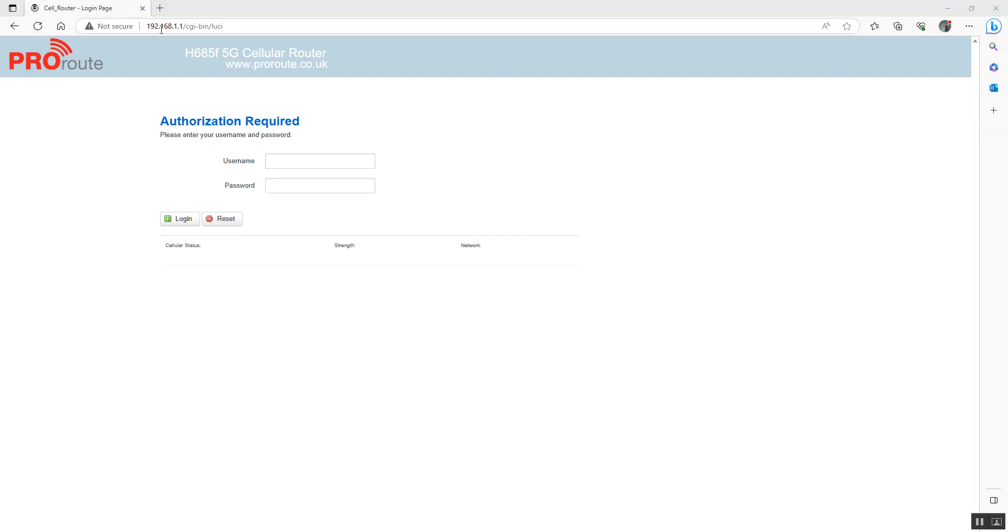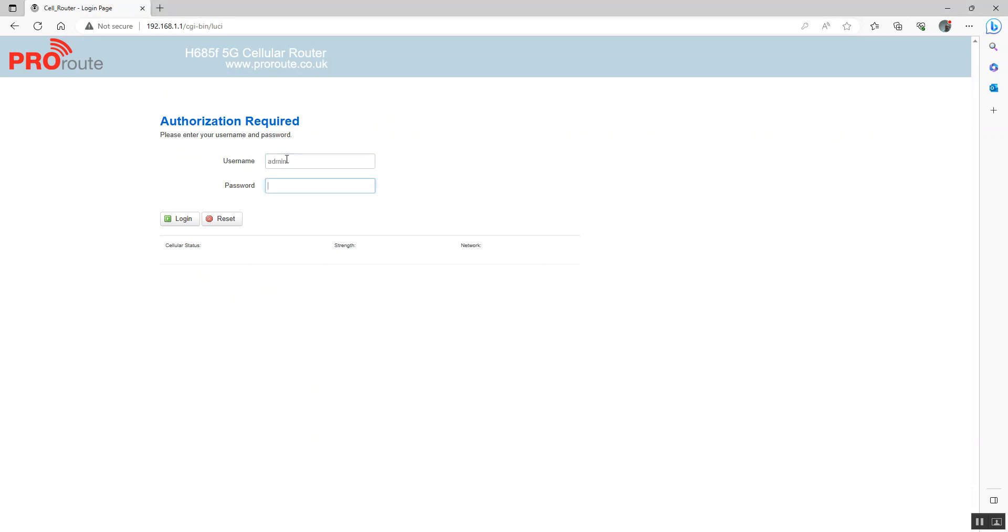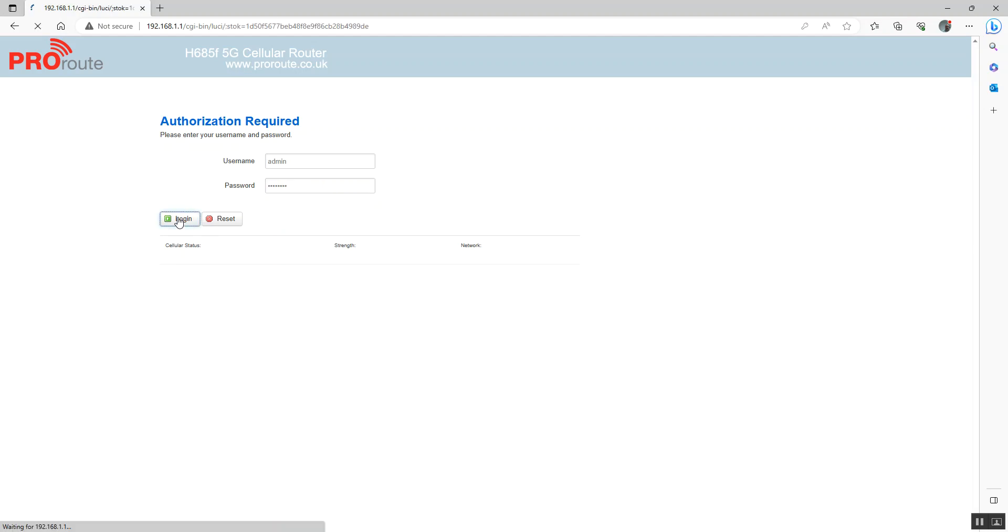You can see now we're connecting on 192.168.1.1. Username is admin, password is test1234. If you just put a password in and you forget it and you can't log in at this stage, then that's because you've changed the password. You would need to factory reset it.